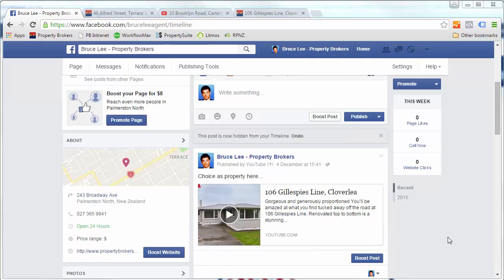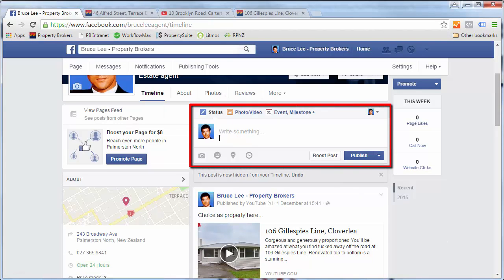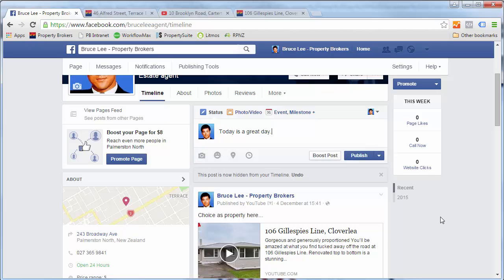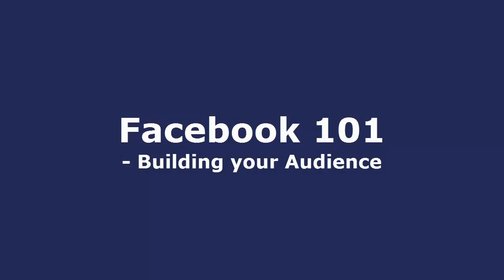You can also choose to create your own content by simply clicking in the comment box and writing whatever it is you'd like to write. You can choose to upload a file from your computer by clicking on the camera icon and clicking publish. So that's the basics of uploading content — join me next time when we are showing you how to build your audience and invite more people to your page.